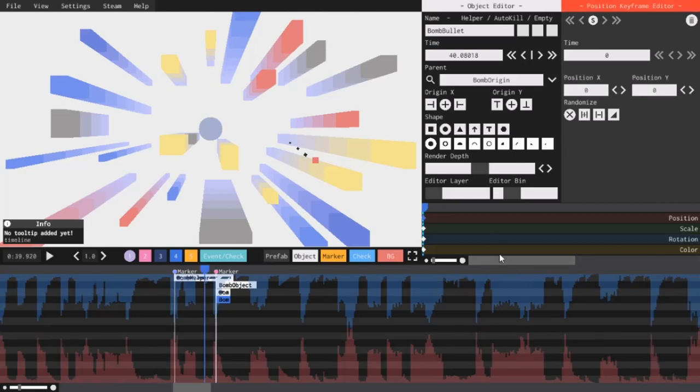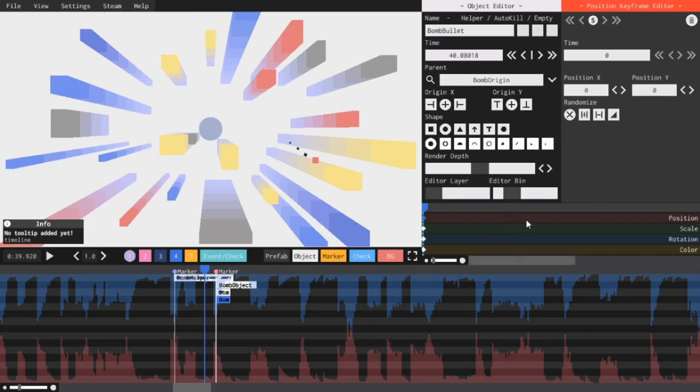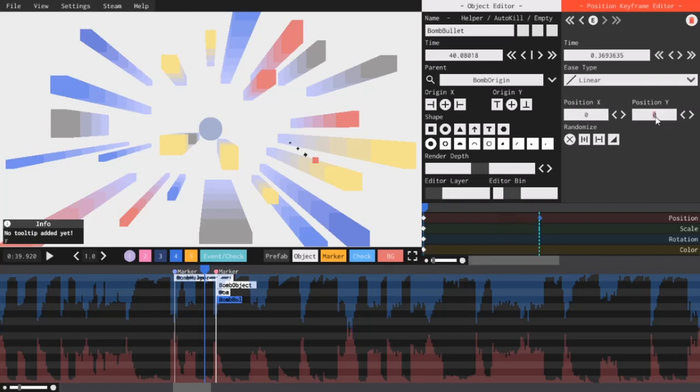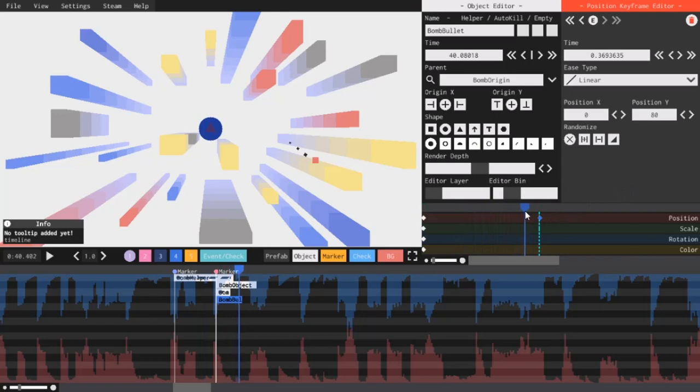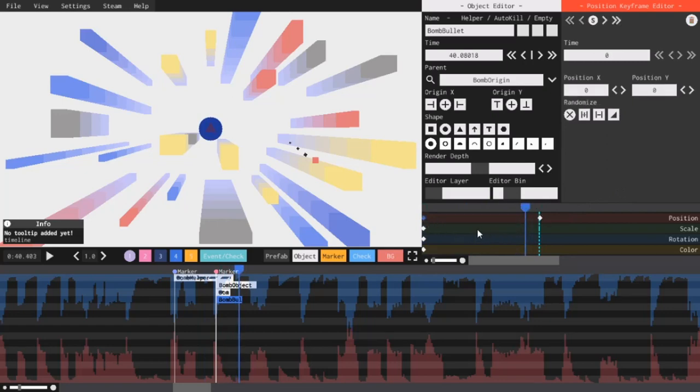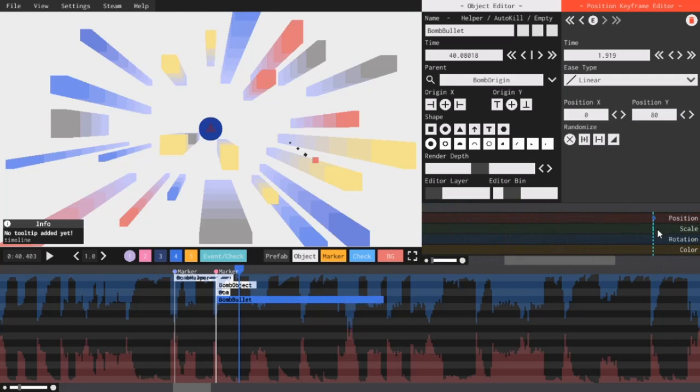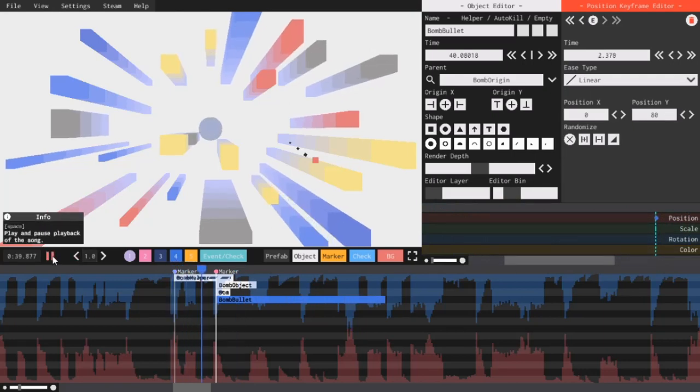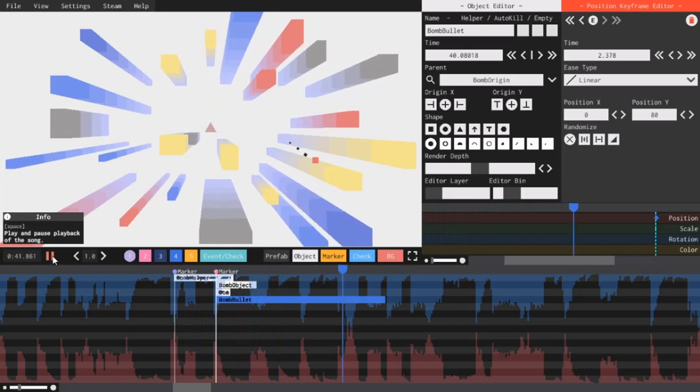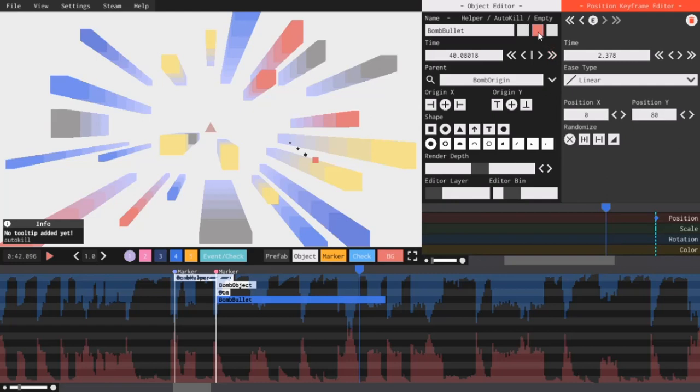So, to make sure that this bullet goes all the way off screen before disappearing, I'm going to have it move 80 units up from its origin. So, I will make a new keyframe in the position timeline and set position Y to 80. Now, obviously, if I keep this keyframe here, the bullet is going to move way too fast. So, all I have to do is move this keyframe out a little bit. All the way out here. That's perfect! Now, all I have to do is check the auto kill box to ensure that it disappears once it's off screen.